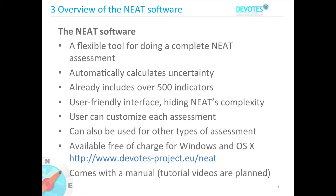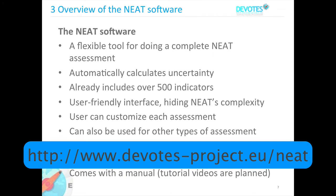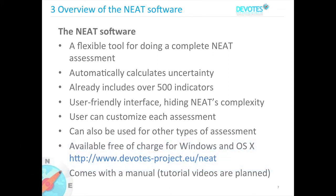You can get the software for Windows and macOS operating systems at the address shown here. It comes with a manual, and tutorial videos are planned — this here is the first in a series of videos explaining how to work with the software.